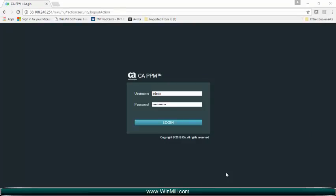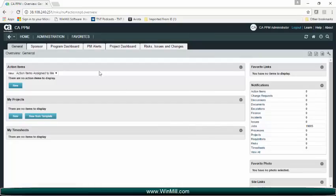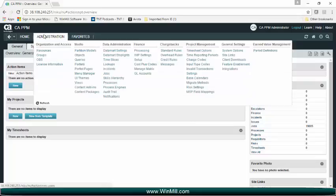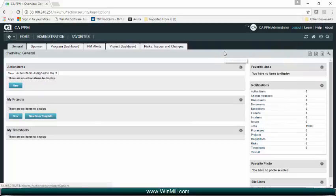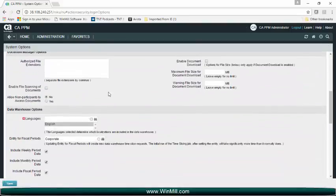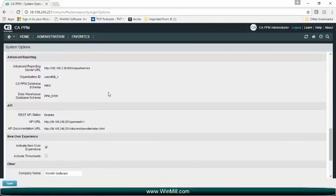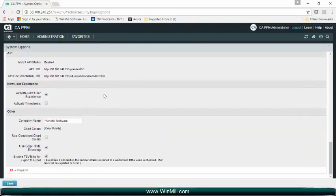To enable timesheets in the new UI, I will log in as the administrator. Under the administration menu, I'll navigate to system options. If you scroll down to the new user interface section, you will see 'Activate Timesheets' as an option.